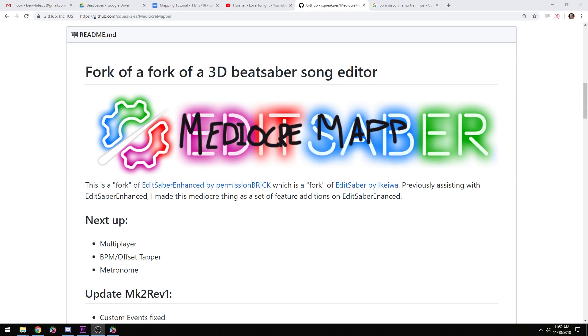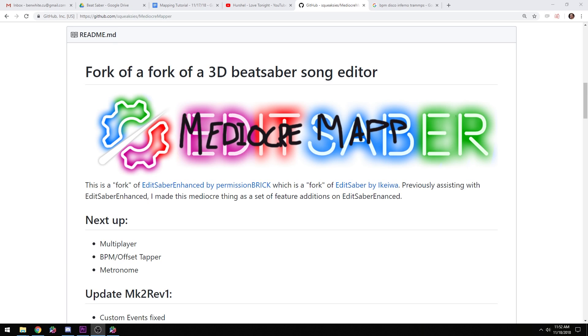Hey everybody, Benny the Beast here again with a custom Beat Saber mapping tutorial. Today's focus is going to be Mediocre Mapper and how to use it, and adjusting a song with variable BPM so that you can effectively map it without having to map by ear in Beat Saber Editor.